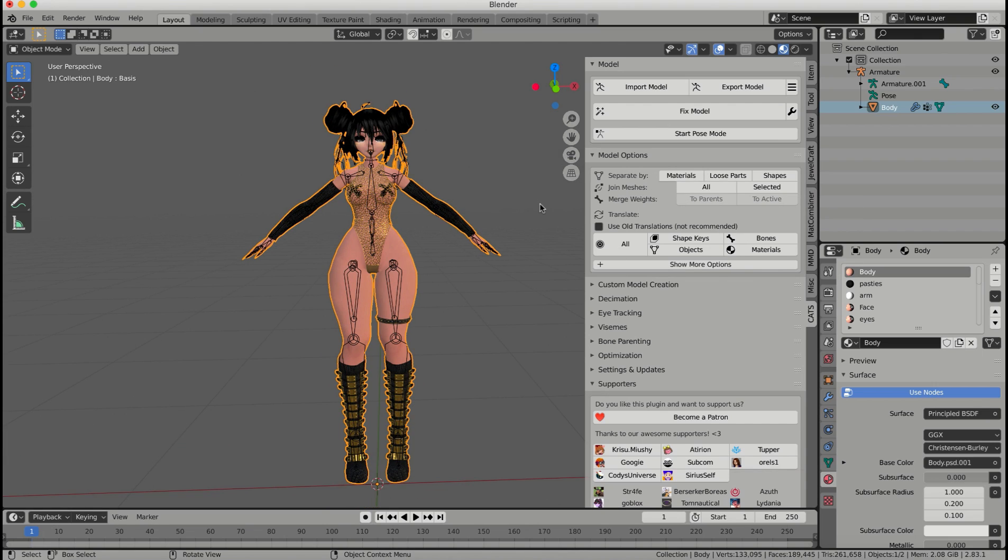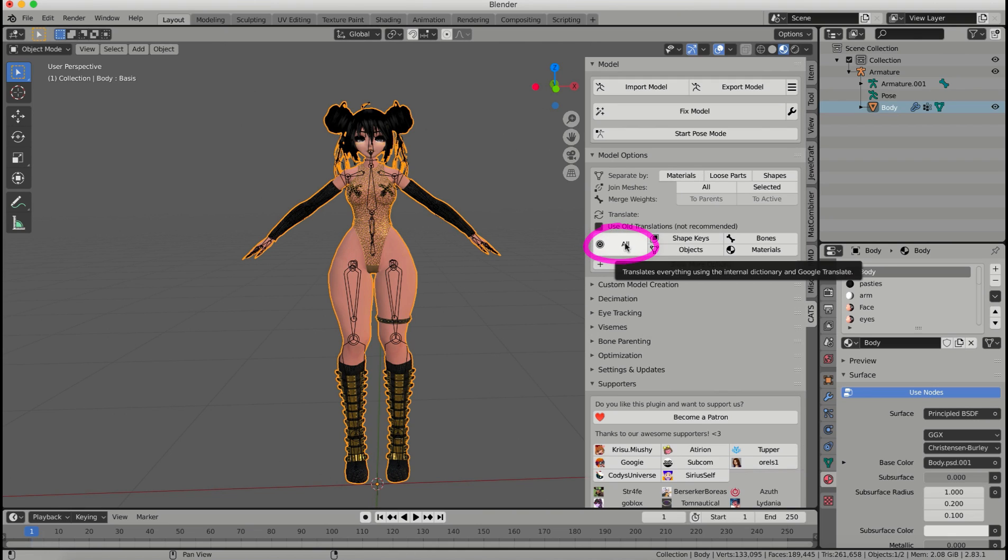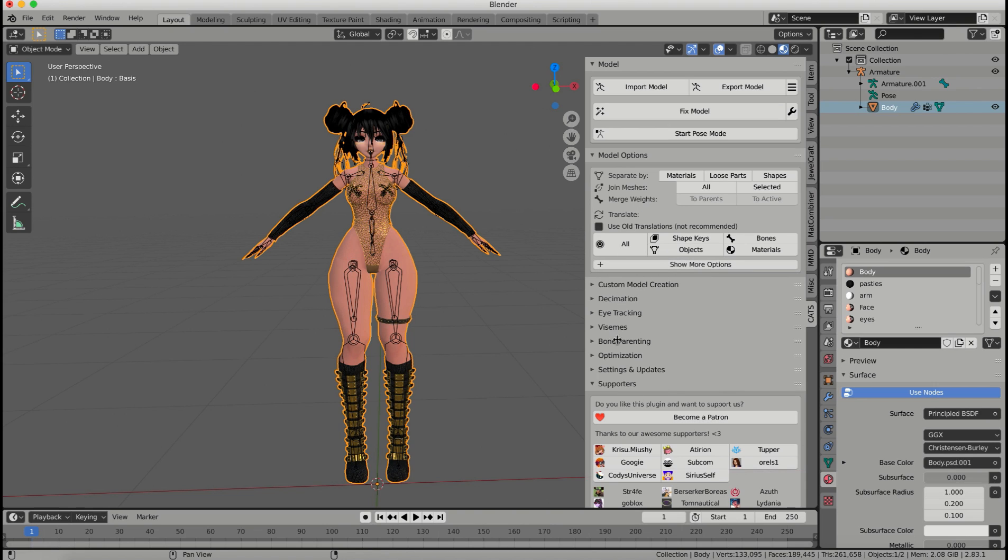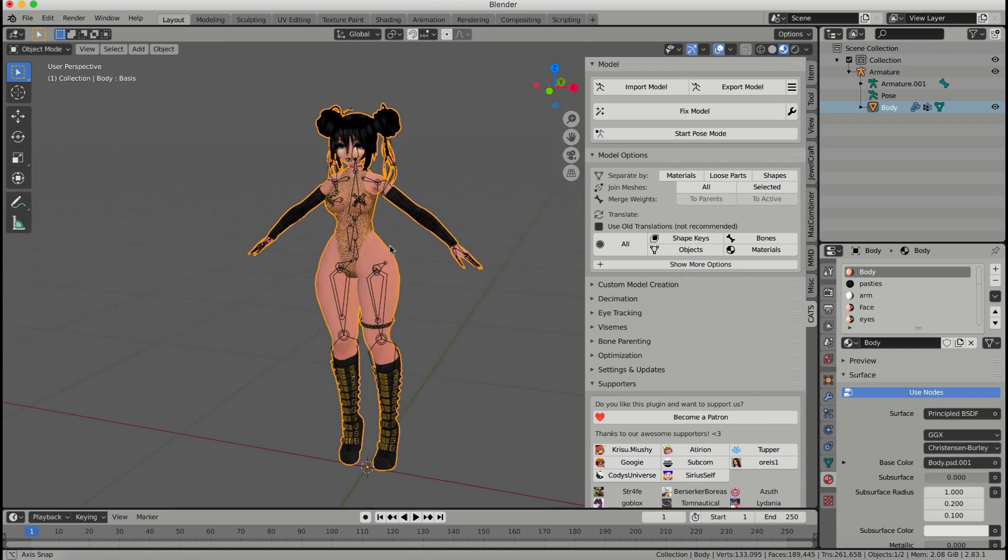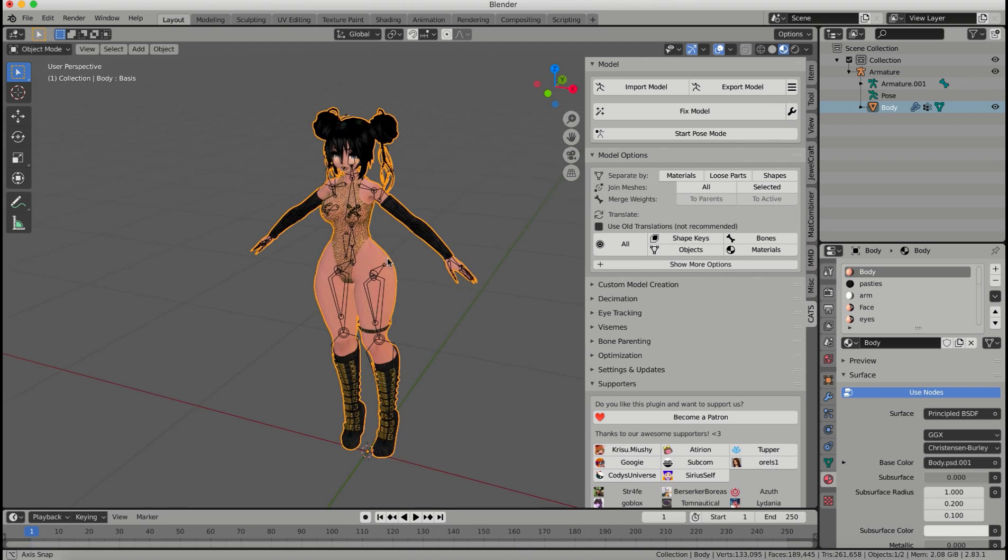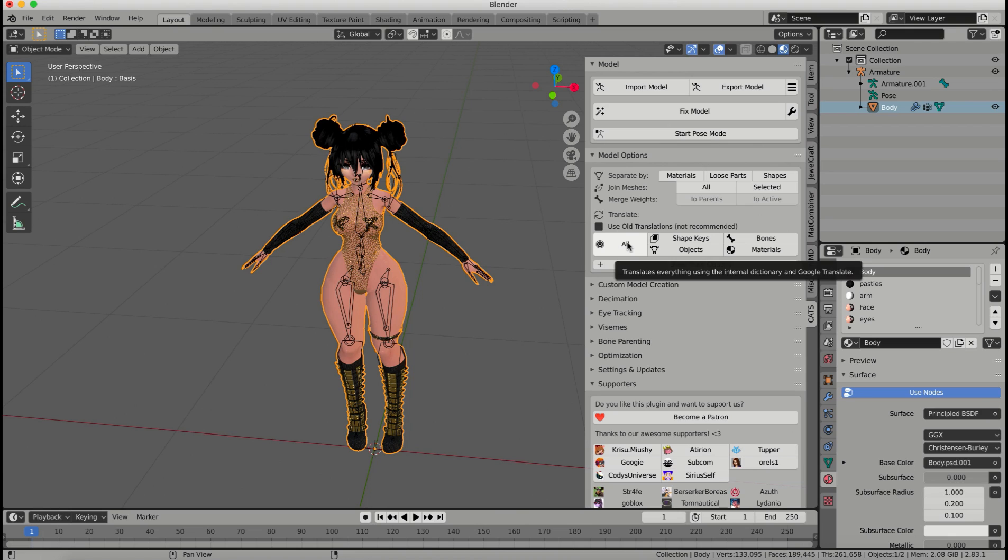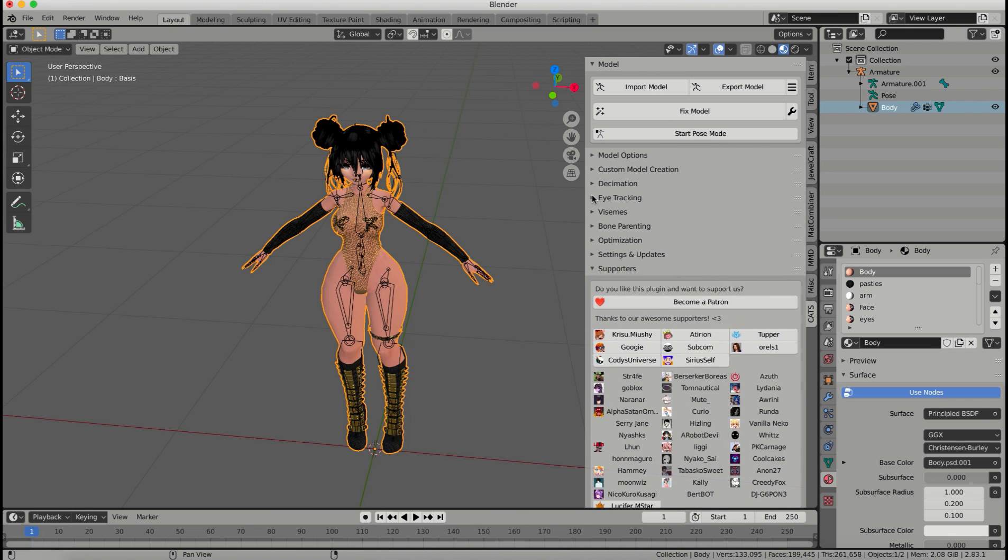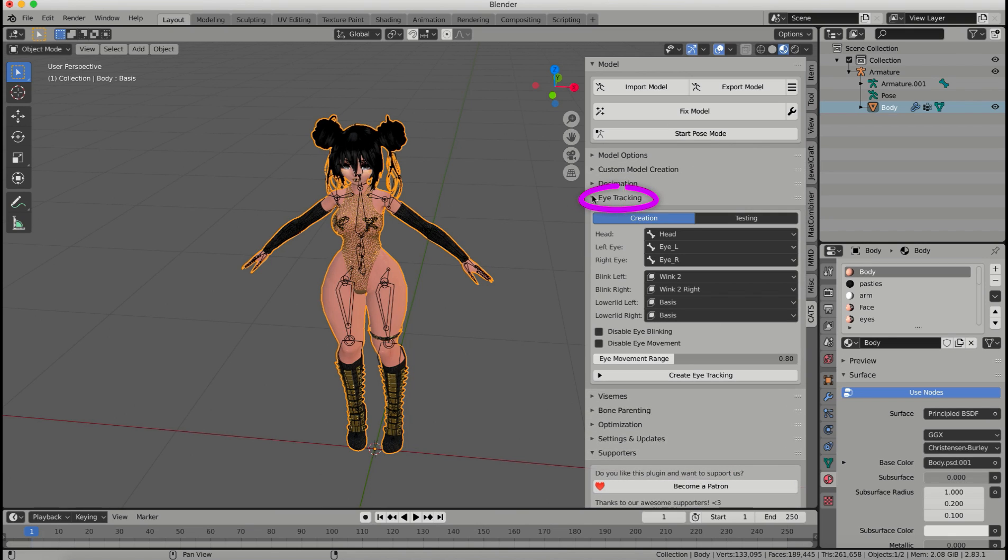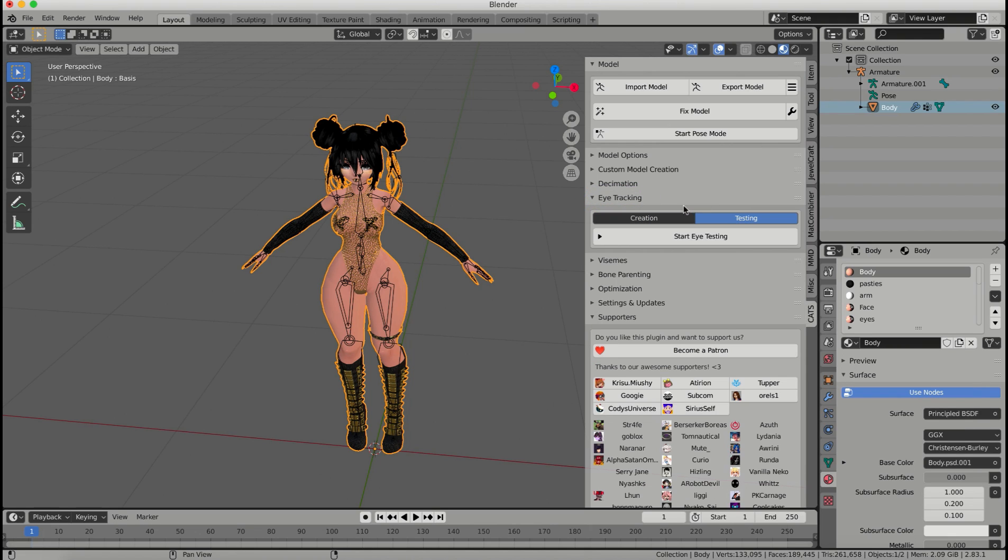Now a couple things before we move on to exporting. I'm going to make sure that this all is clicked, because this is going to translate everything in my whole entire model. Say I got this model of DeviantArt or somewhere where someone made it who is not an English speaker, and so it may have some foreign characters or anything like that, and I want it to be in English, I just click this all button, and it will translate everything for me. Then I'm going to go down to eye tracking, and in the creation tab, everything should already be in here, and just click create eye tracking.